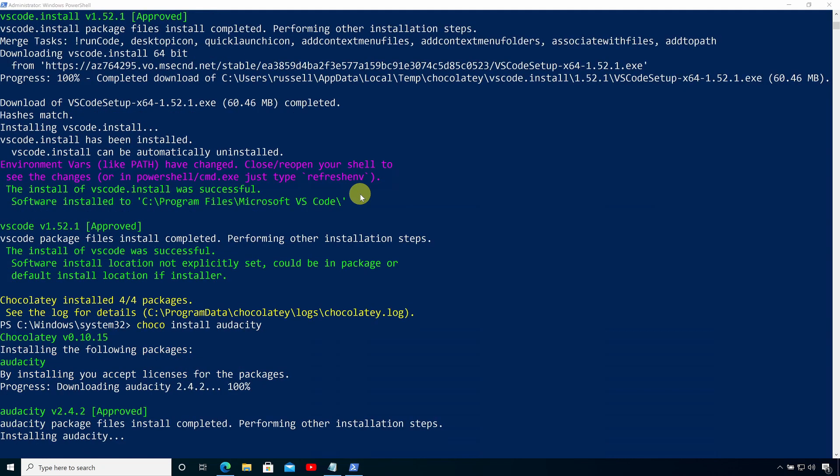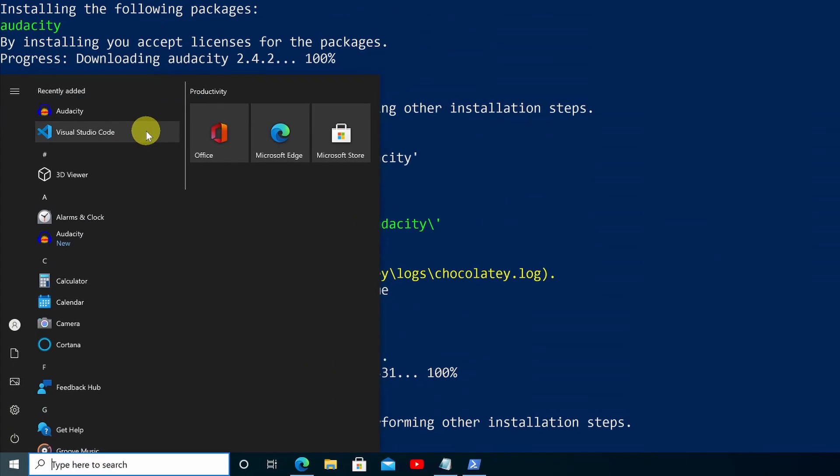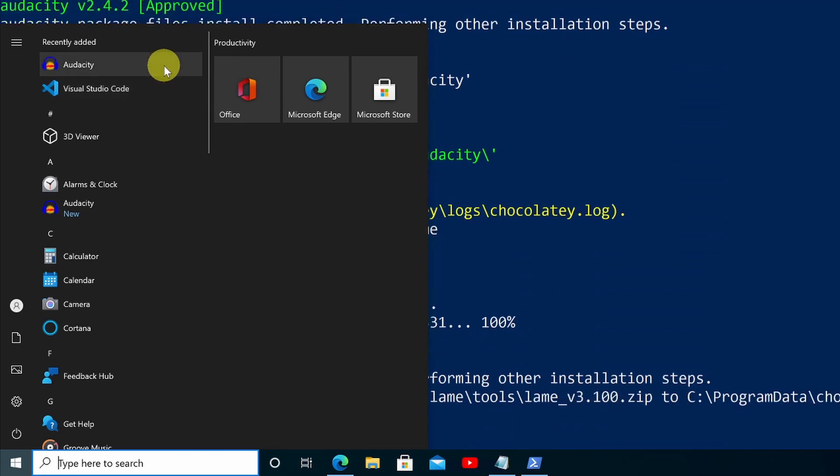And Chocolatey will work through that list of applications until it completes the job. Here you can see Visual Studio Code and Audacity have already been added to my system.